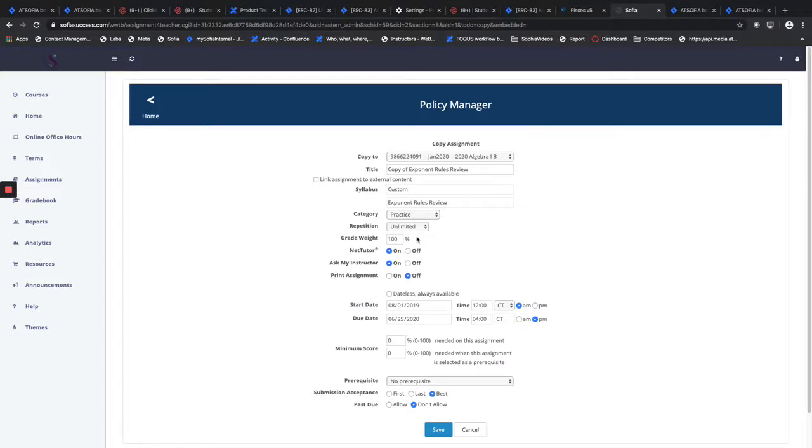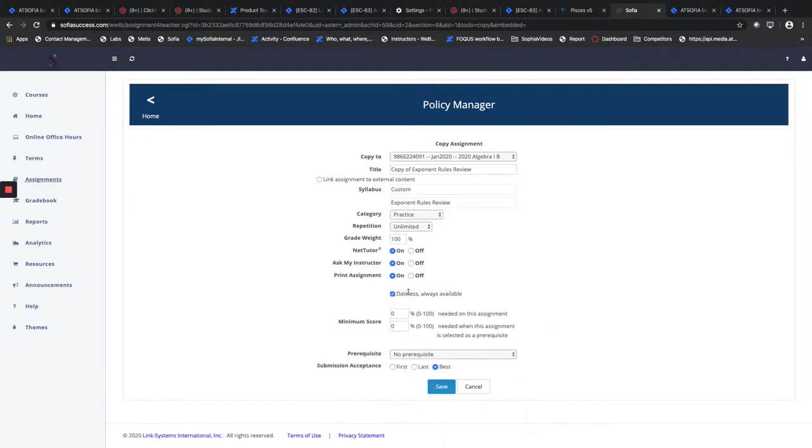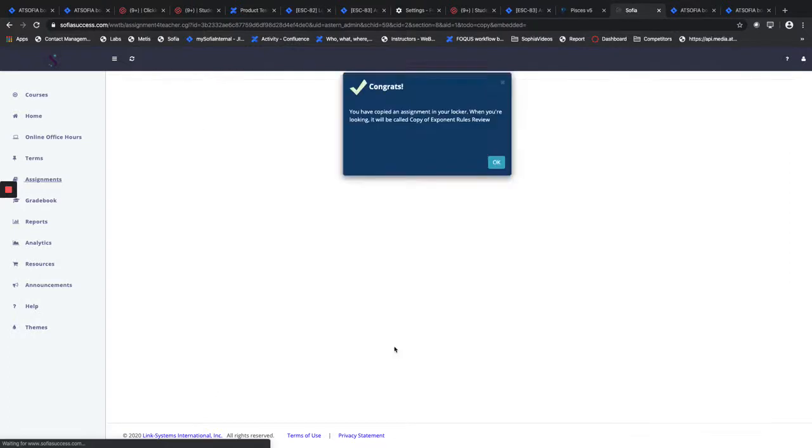So whether you're creating the assignment or you're making a copy of an assignment from the locker, you'll see this toggle here, printing assignment. You go ahead and turn that on. And then once you turn that on, you can click save.